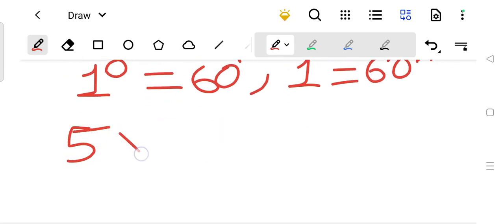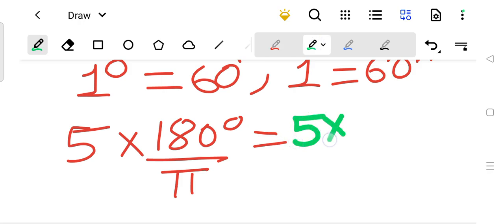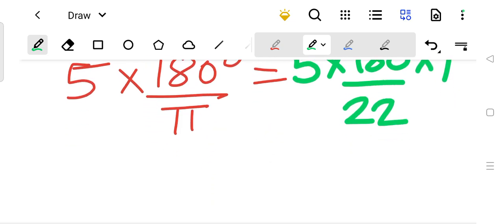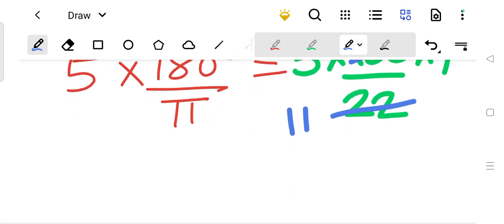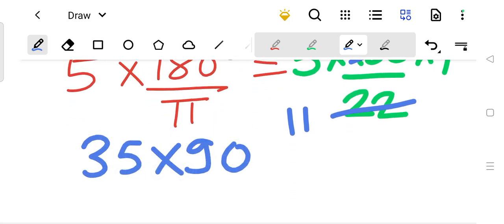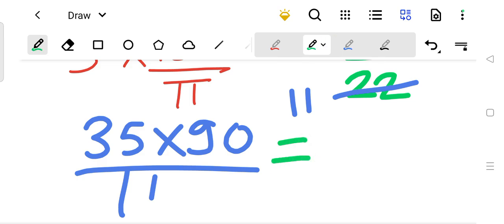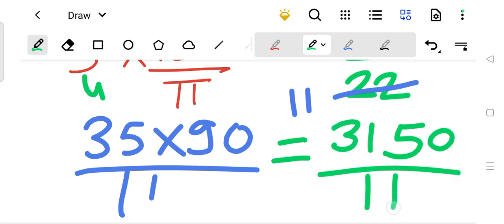So 5 radian is equal to 5 times 180 upon pi degrees. In place of pi we write 22/7. So 22 and 180 cancel: 180 divided by 22 becomes 90/11. The numerator is 5 times 7 times 90, which is 35 times 90 = 3150, and the denominator is 11. So the answer is 3150 upon 11 degrees, but this is not the final answer.